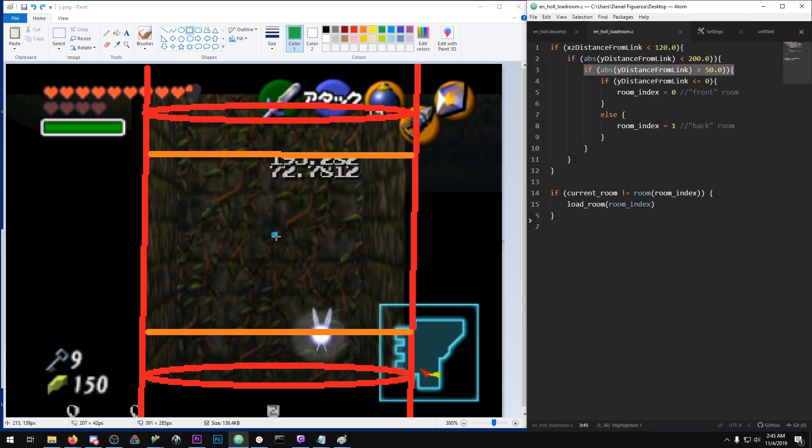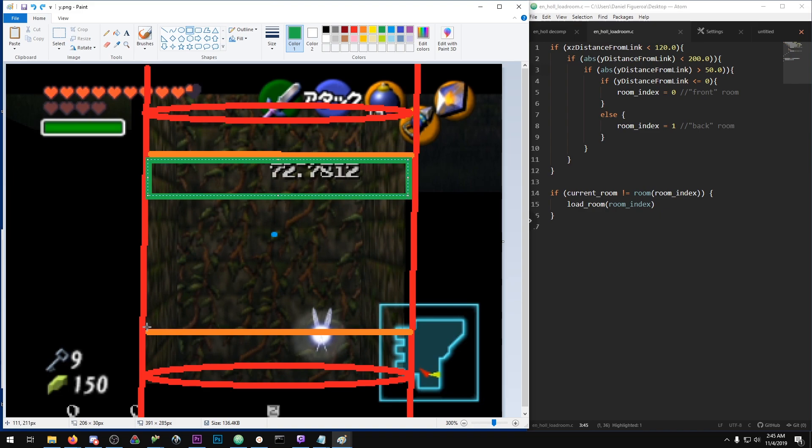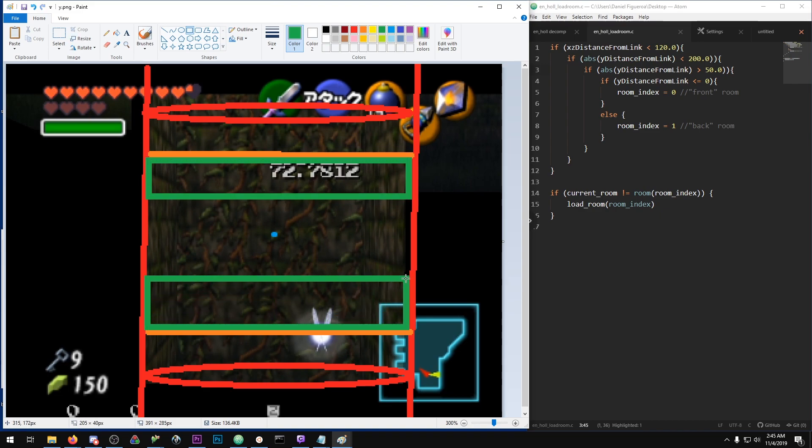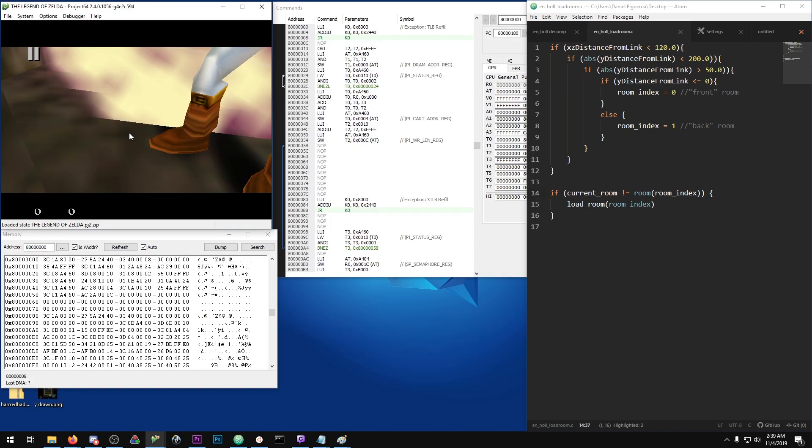And then you have the final check of being 50 units above or below the origin of the transition actor, which create two nice little areas which correspond to your front and back rooms or in this case top and bottom room. So the system works pretty well, but things get interesting when you can change what room you're technically in.